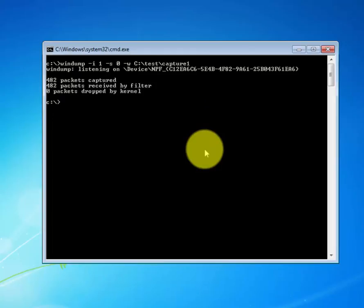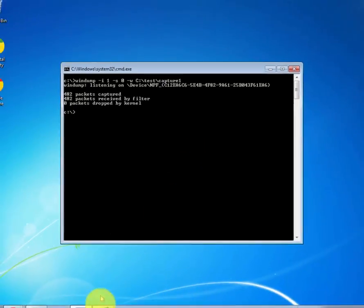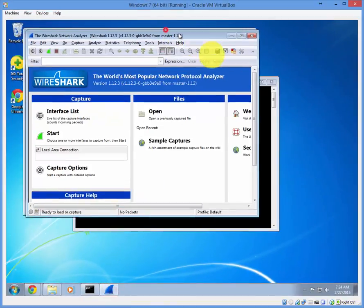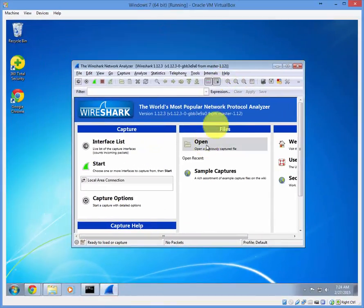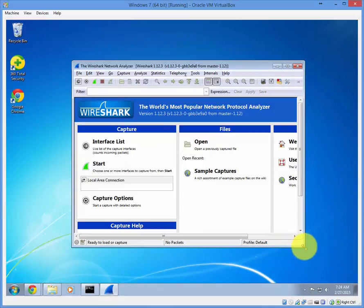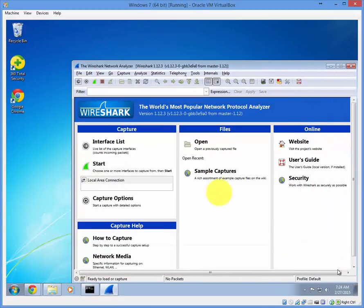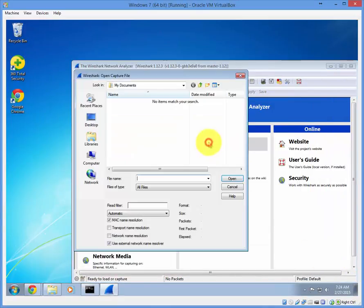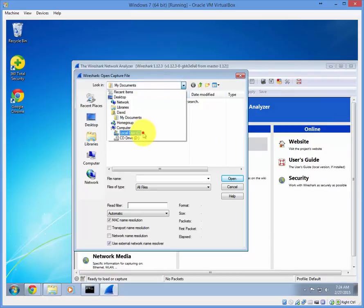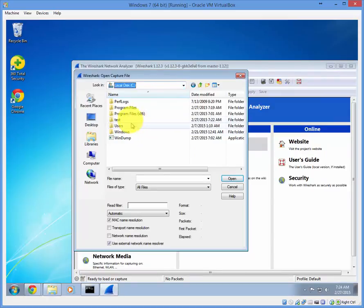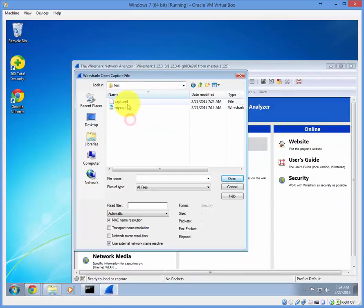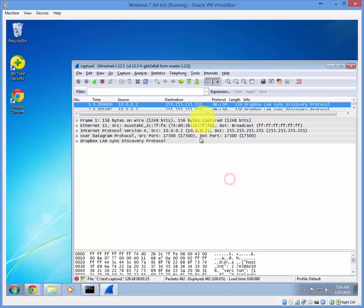Let's go ahead and import that into Wireshark and see what we have. Click on open, navigate to the C drive test folder and click on capture one, open.